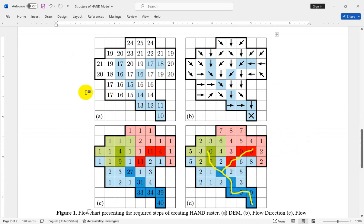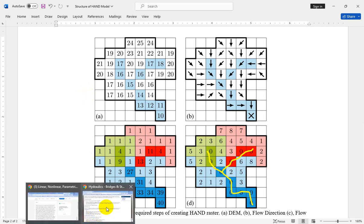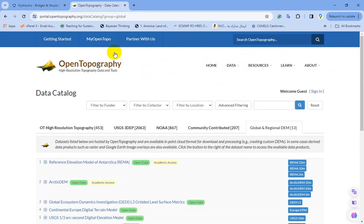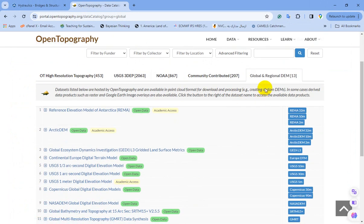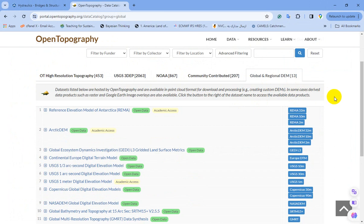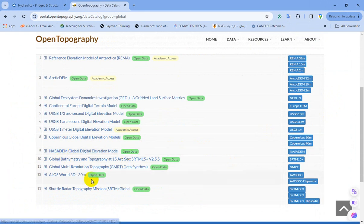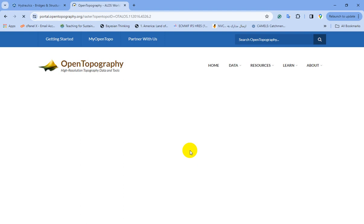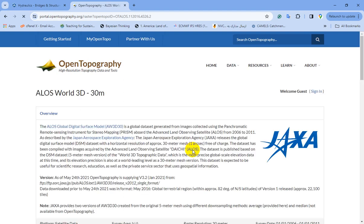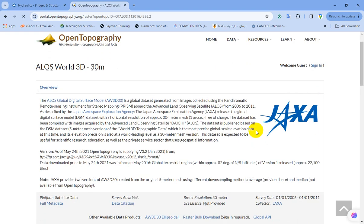You can download or prepare this dataset from different sources. For example, you can go to the OpenTopography website and go to the global and regional DEM. From the different DEM sources, you can select for example NASA DEM or ALOS DEM and download the required digital elevation model for your case study.